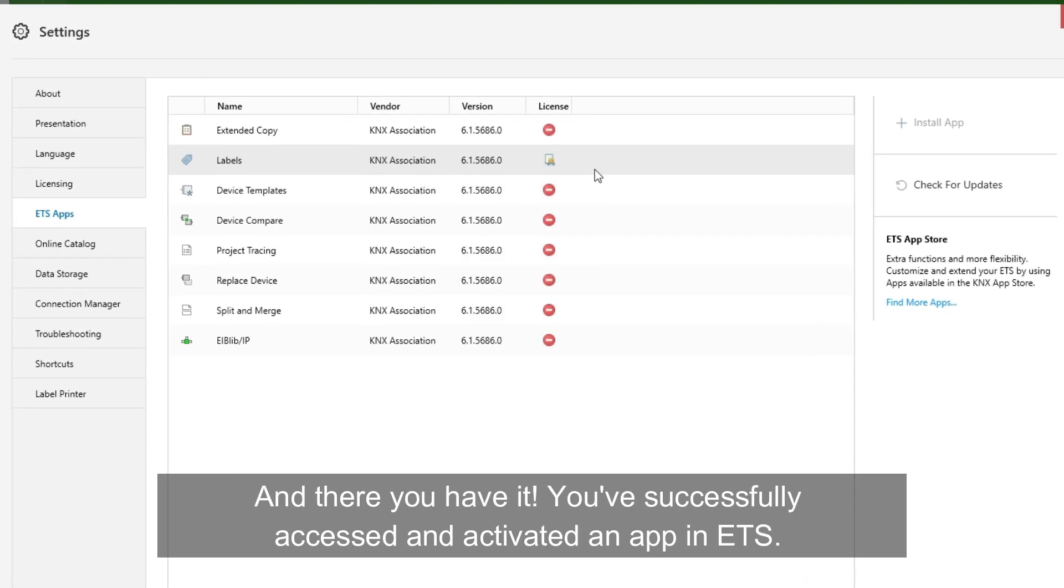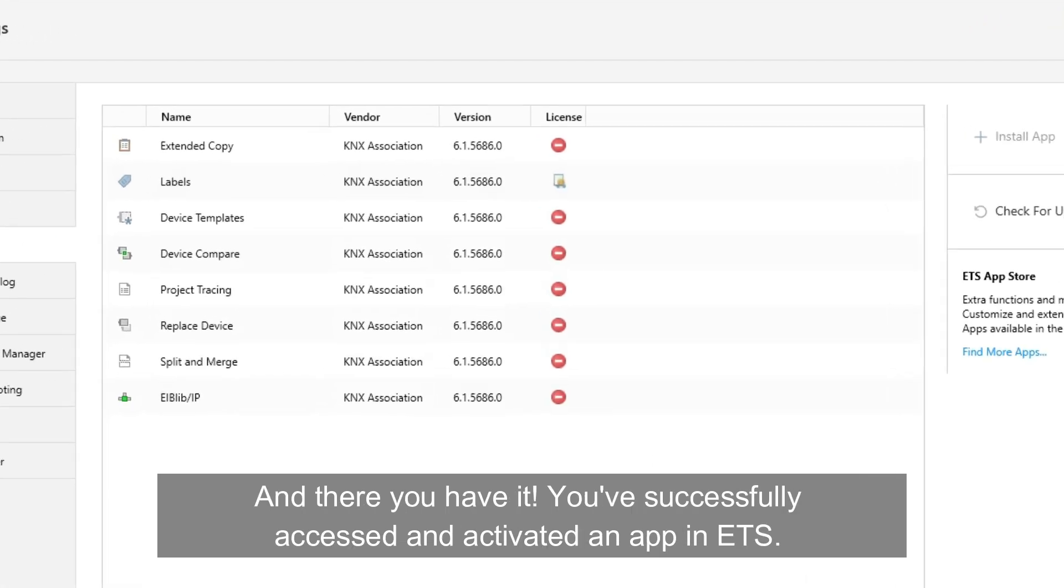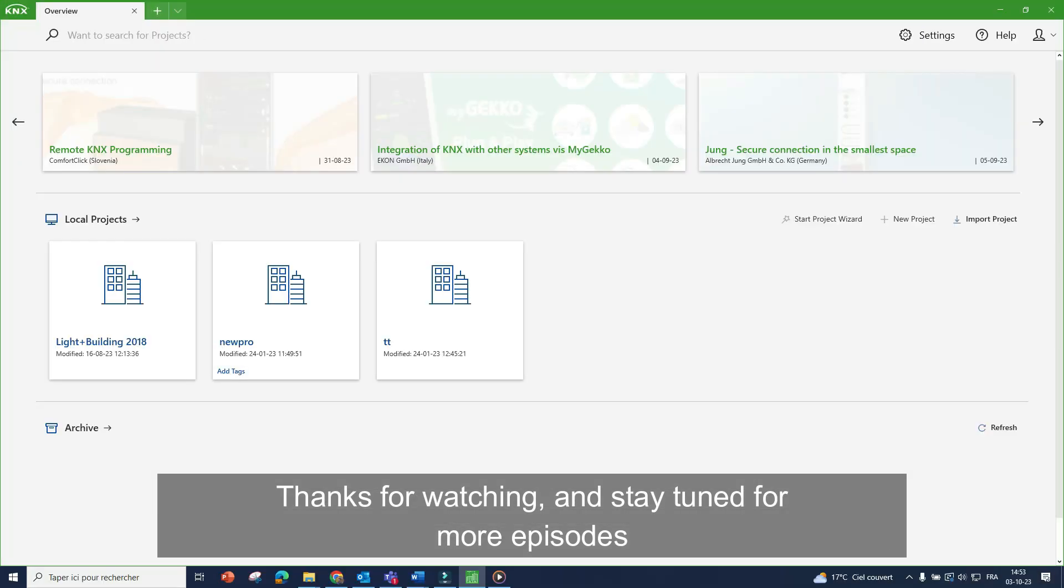And there you have it, you successfully accessed and activated an app in ETS. Thanks for watching and stay tuned for more episodes.